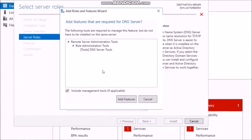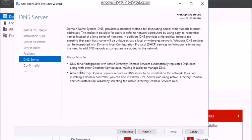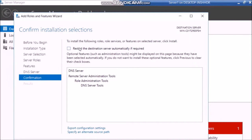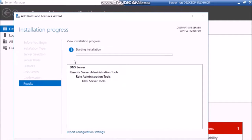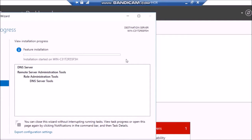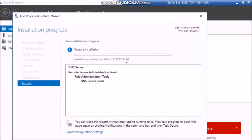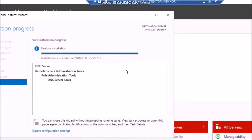Continue clicking Next through the remaining wizard steps. Check the option to restart the server automatically if required, confirm the prompt, and click Install. The DNS service will restart. The installation is complete.